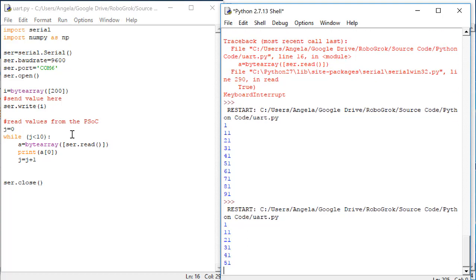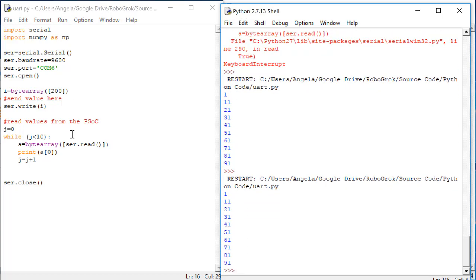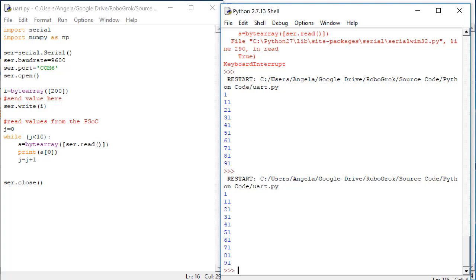In fact, we should get those values every time you run the Python code. Since we've made our PSOC code loop around, and every time through the loop, wait to get a value from Python, and then send 10 values. Every time PSOC has finished sending its 10 values, it goes back to wait. We can then run the Python code as many times as we want to test the PSOC code.